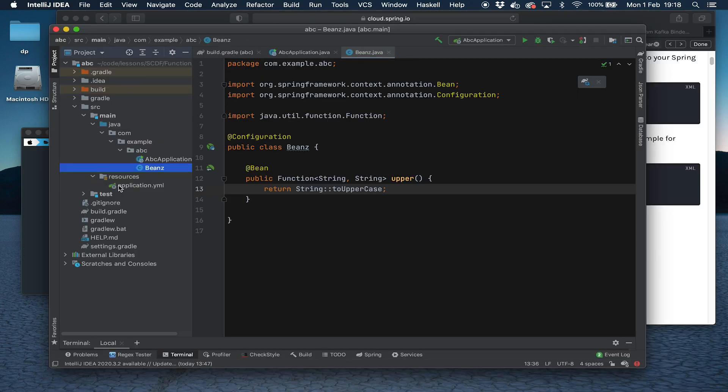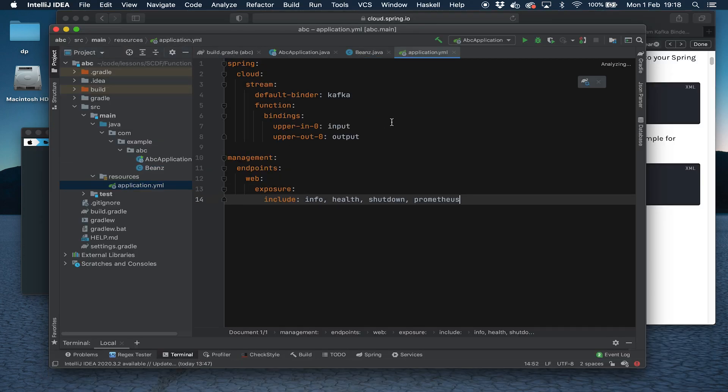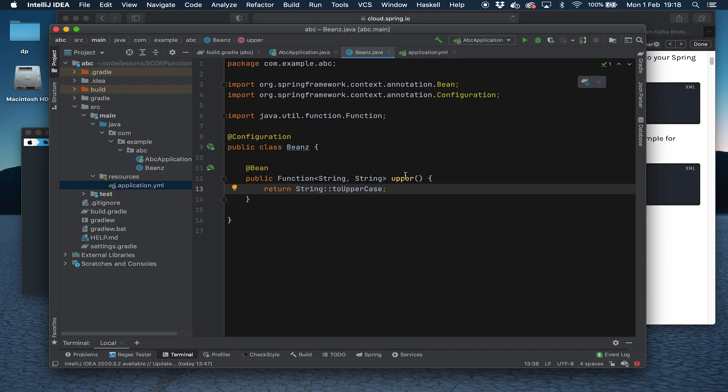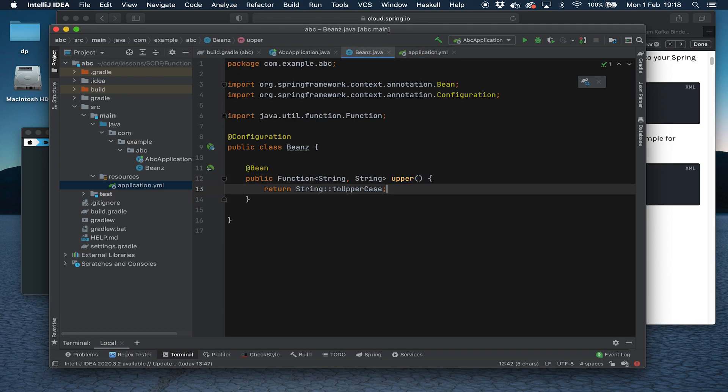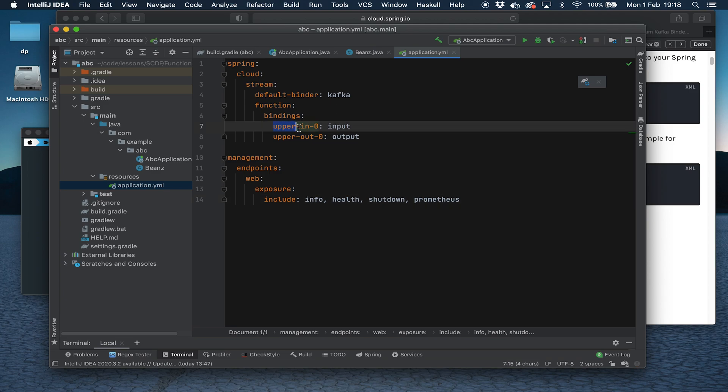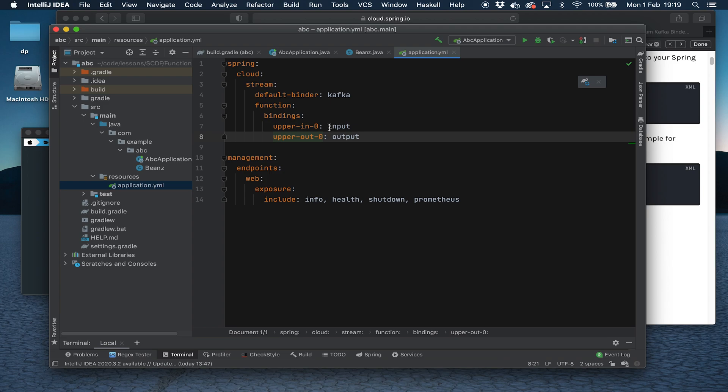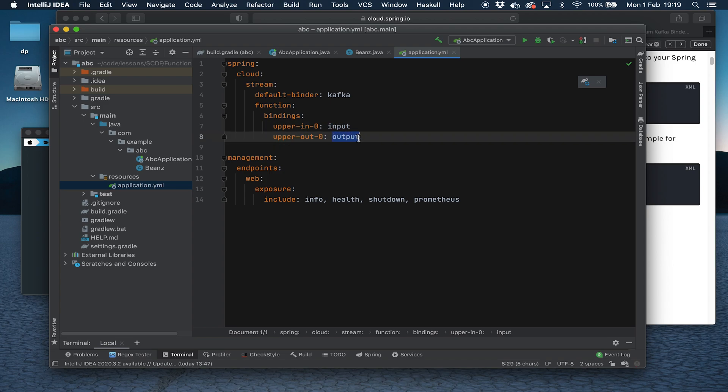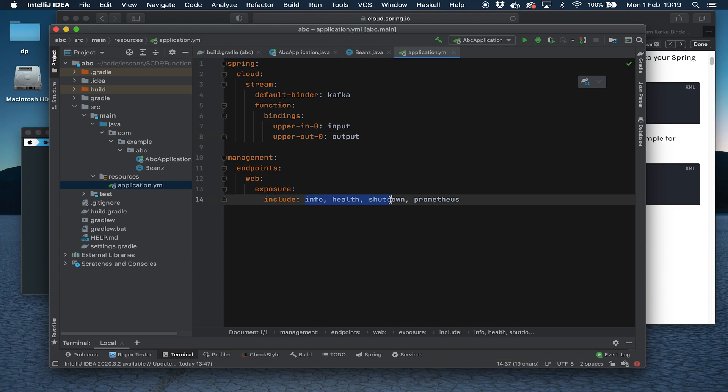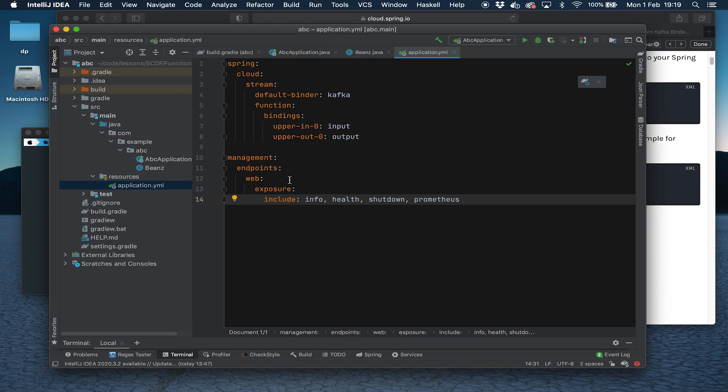Let's have a look at the resource file. The resource is a YAML application properties file. This function here is named upper. It takes the method name and we map that in the properties file: upper-in-0, which is the input channel, and upper-out-0, which is the output channel, to the standard input output channels that you get in Spring Cloud Dataflow. Then we expose a few management endpoints. I'm not sure we need all of these. We don't use Prometheus, but I think we definitely need info and health or maybe just health. Either way, they're all exposed so that Spring Cloud Dataflow can connect to those to check for the health of the application.